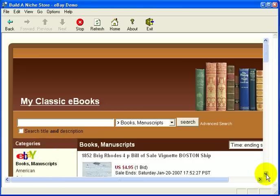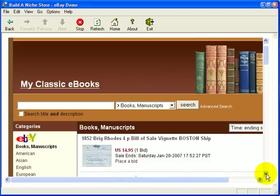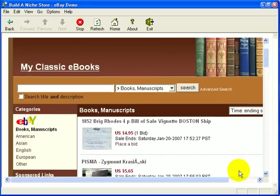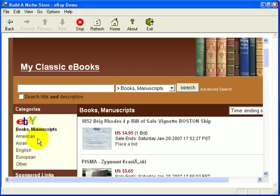You'll notice that within your books and manuscripts categories there are also subcategories containing American, Asian, English, European and other books. These are all included in your store.